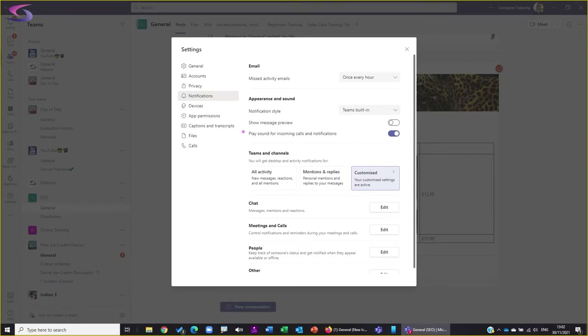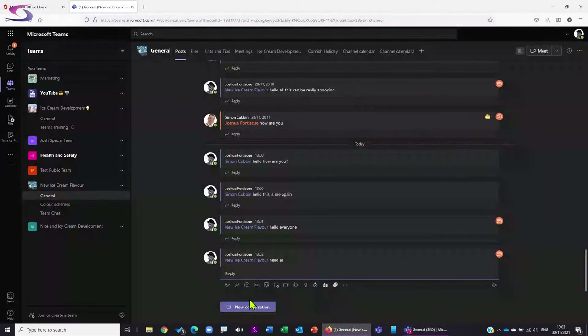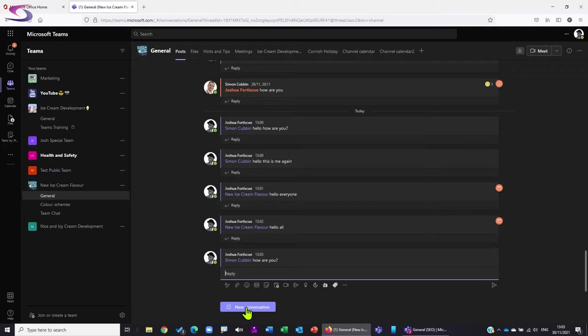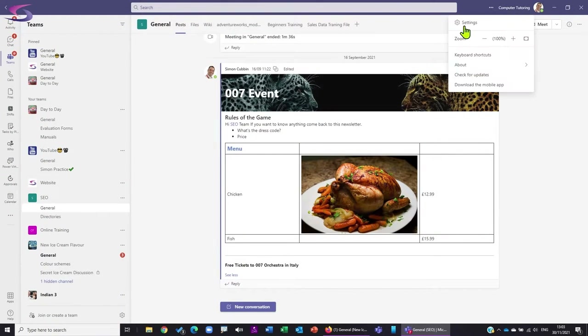Let's look at a couple of other things. I'm going to turn this one off - 'Play Sound for Incoming Calls and Notifications.' This turns the sound off on the desktop, so even if I go back and at-mention myself, my phone will make a sound but my computer won't. I'll turn my phone notifications off too so it doesn't distract us.